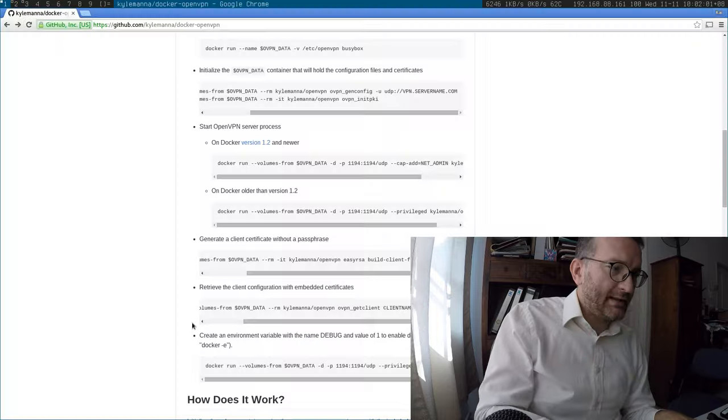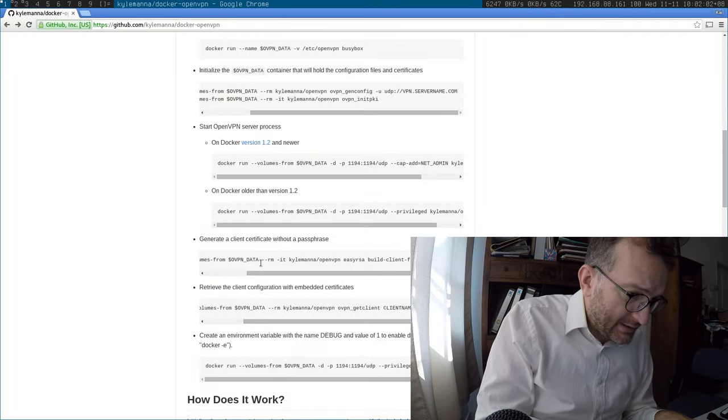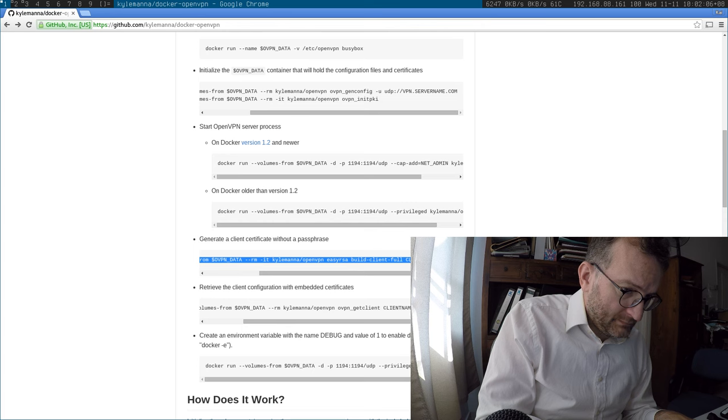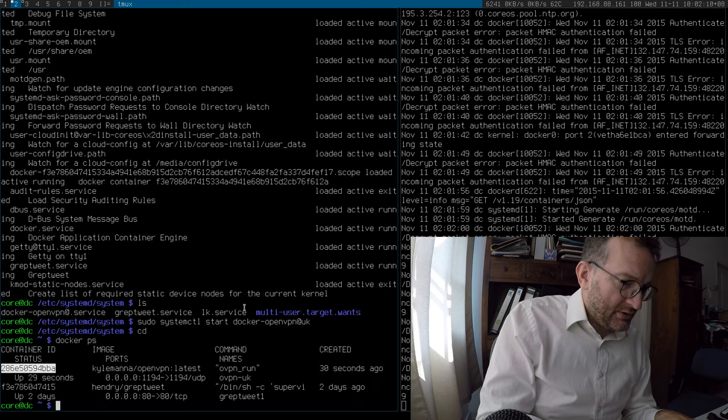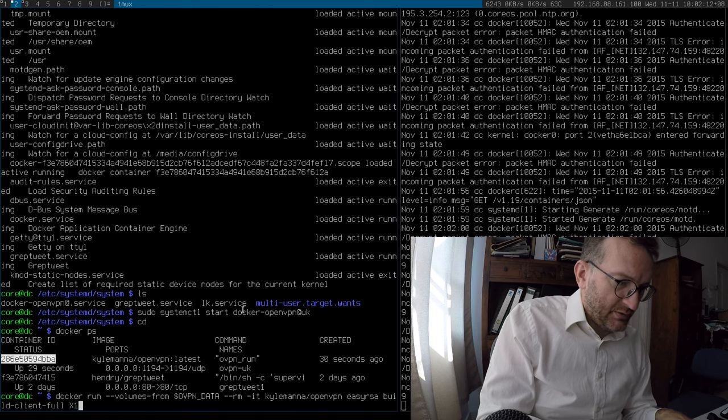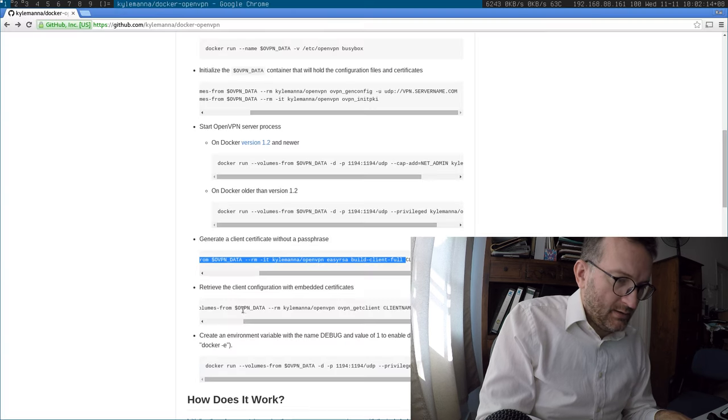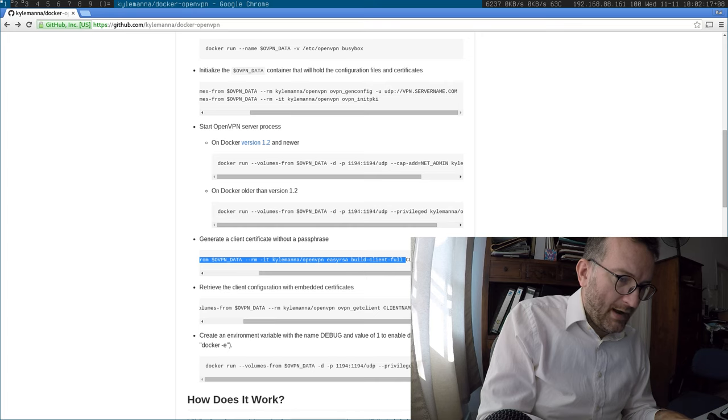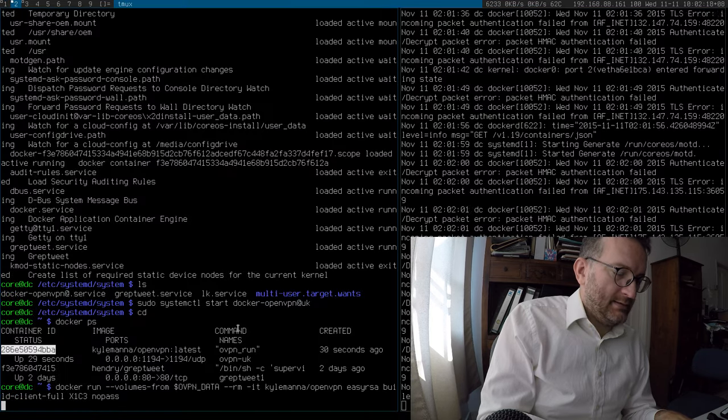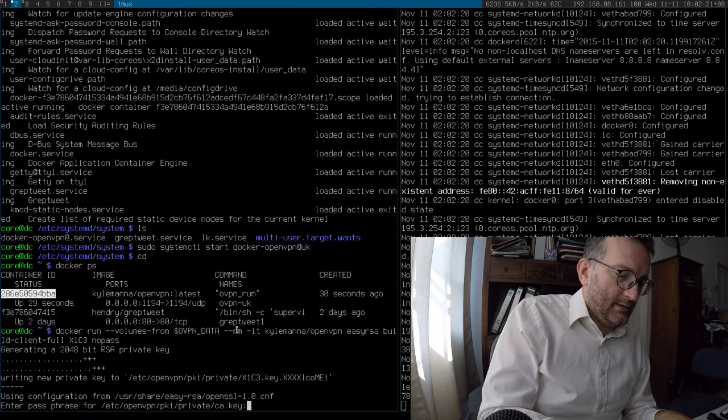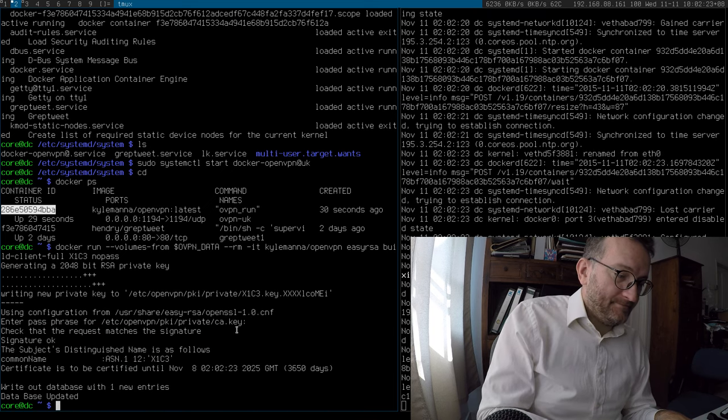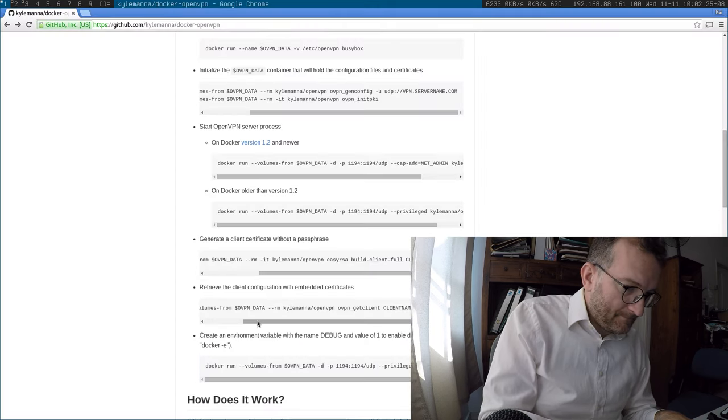Next thing to do is create the client certificates. Let's create one for my own machine. X1C3. No pass. Type in that password that we set. Great.